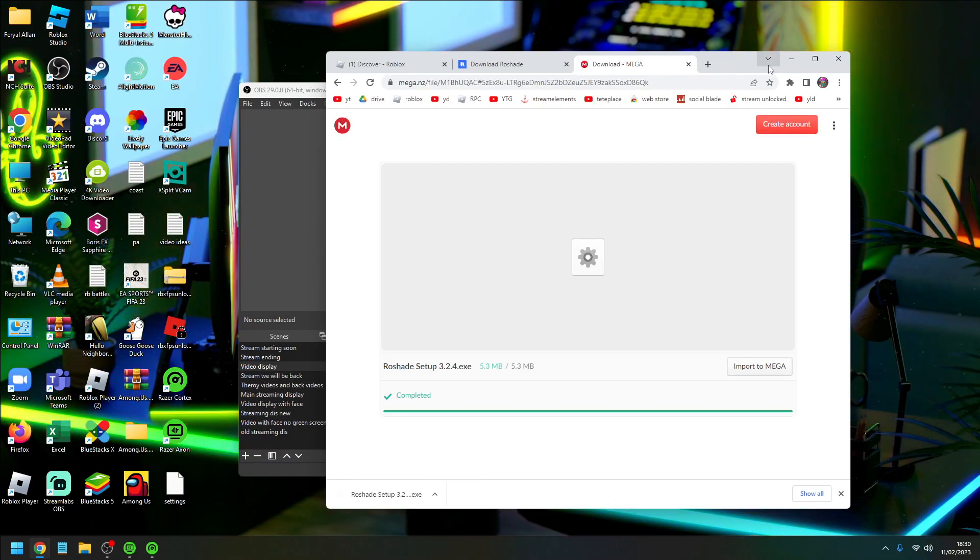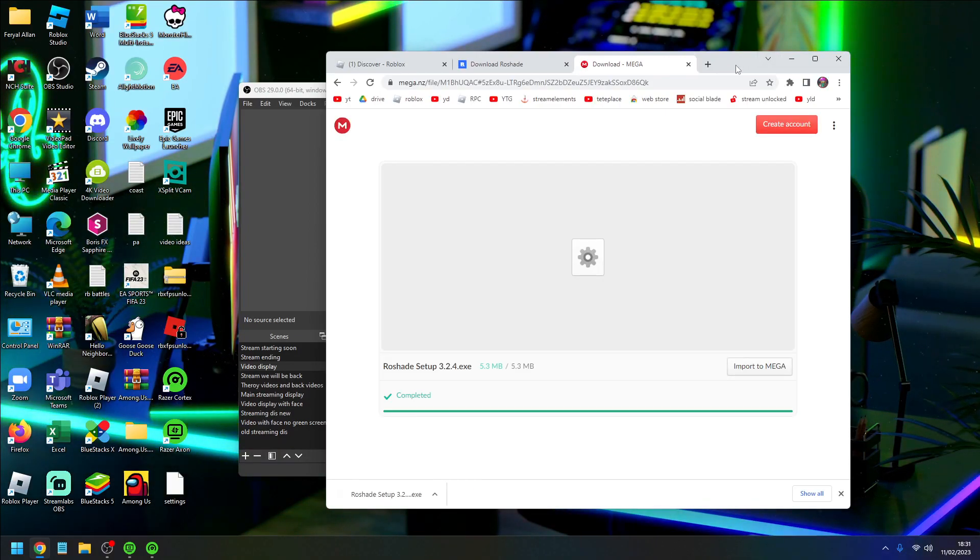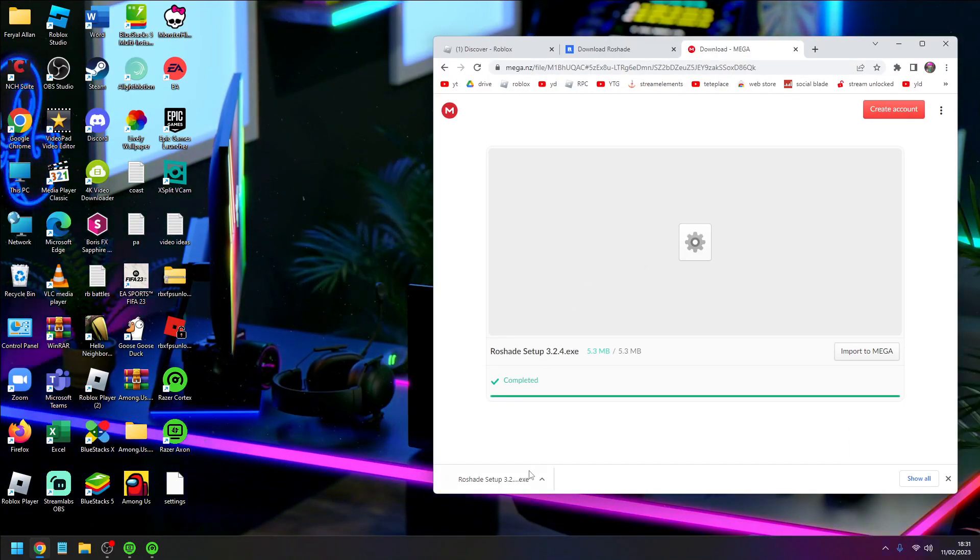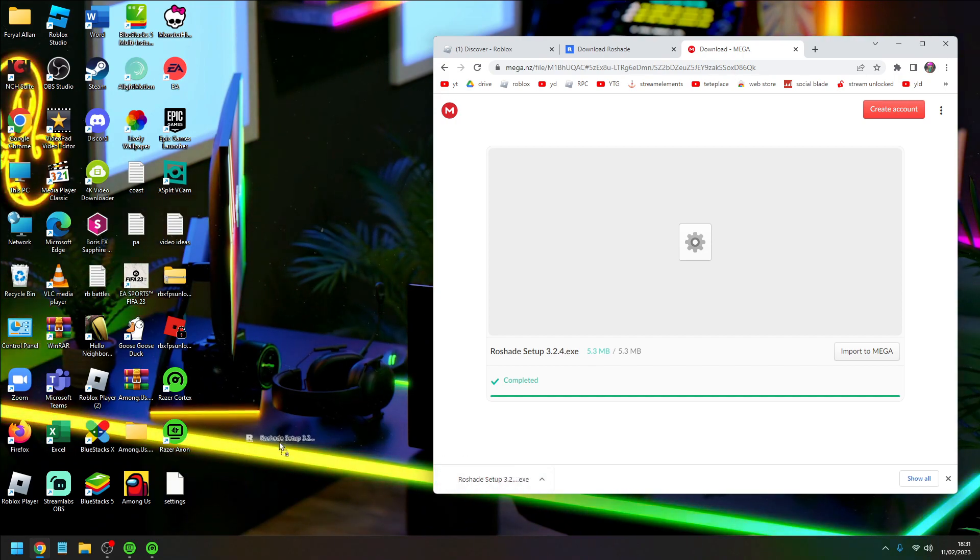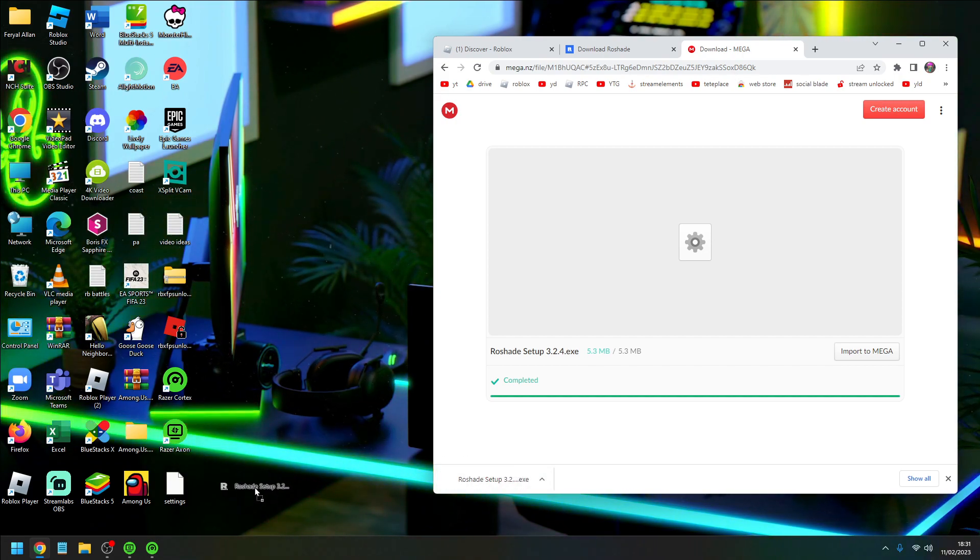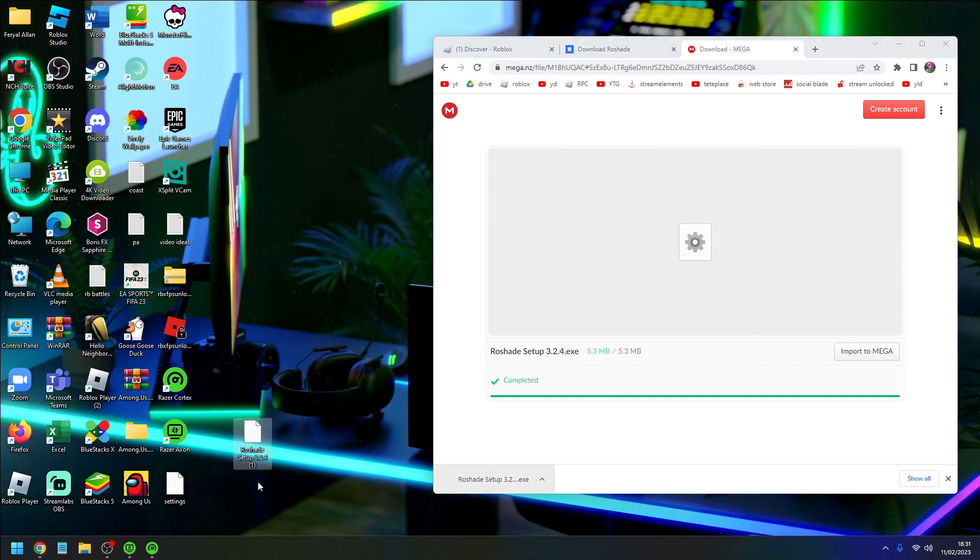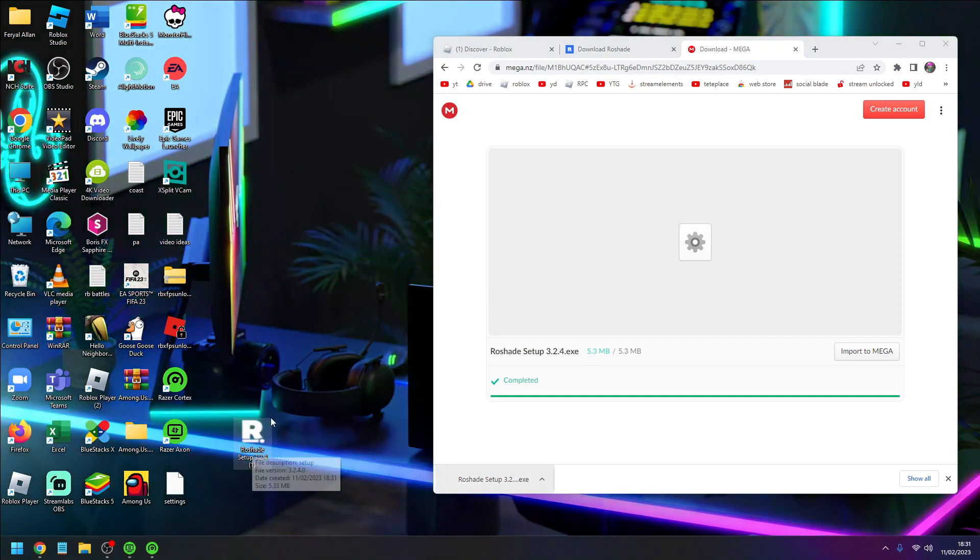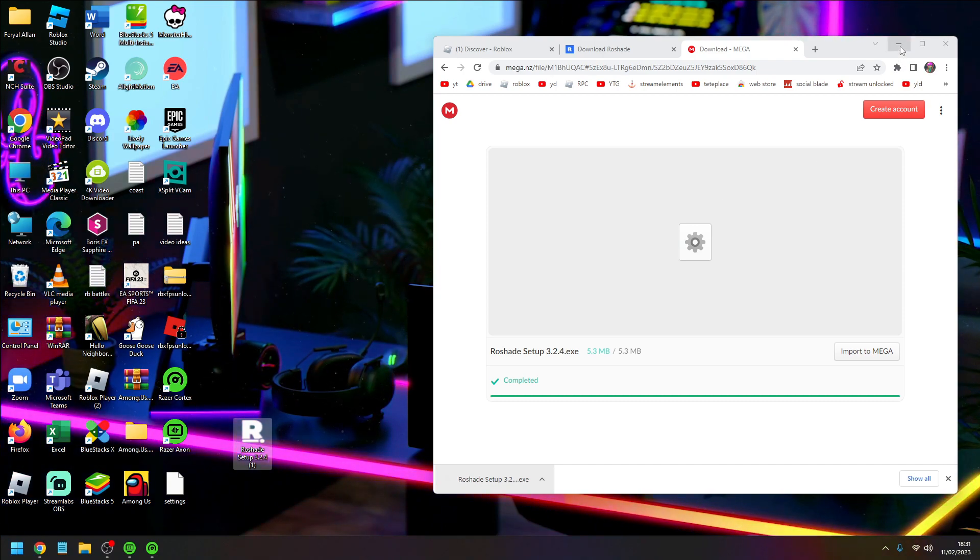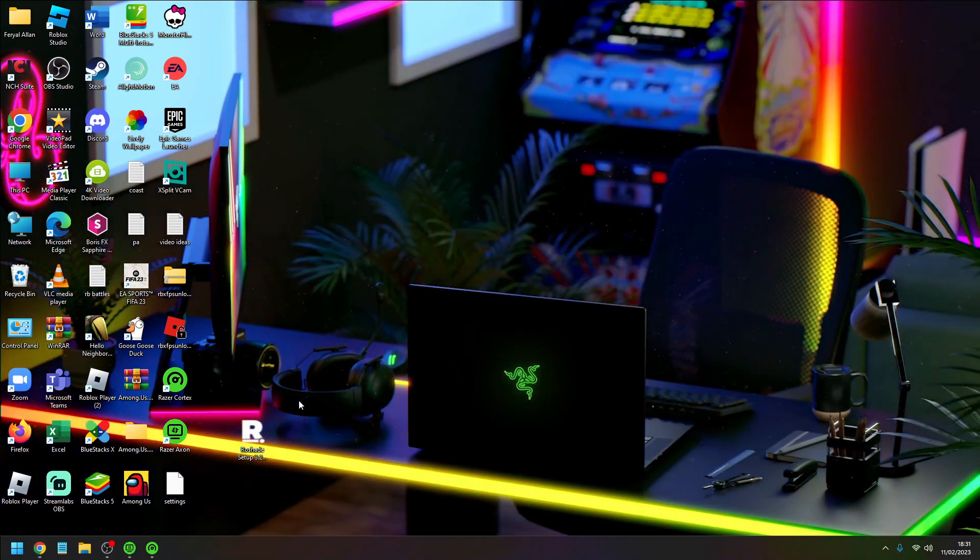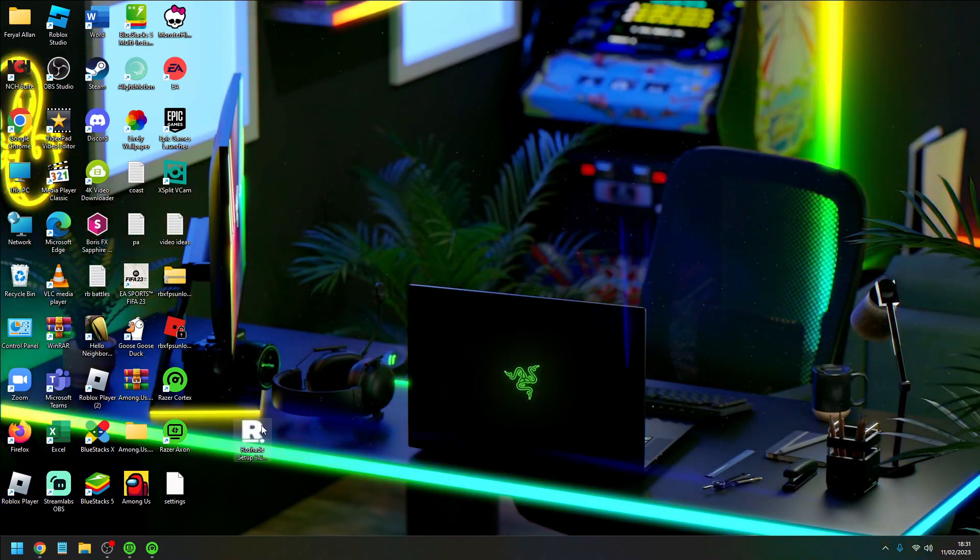You can open it from Google or just put it on your desktop like this. Drag it from Google to your desktop, there we go. You can close that.